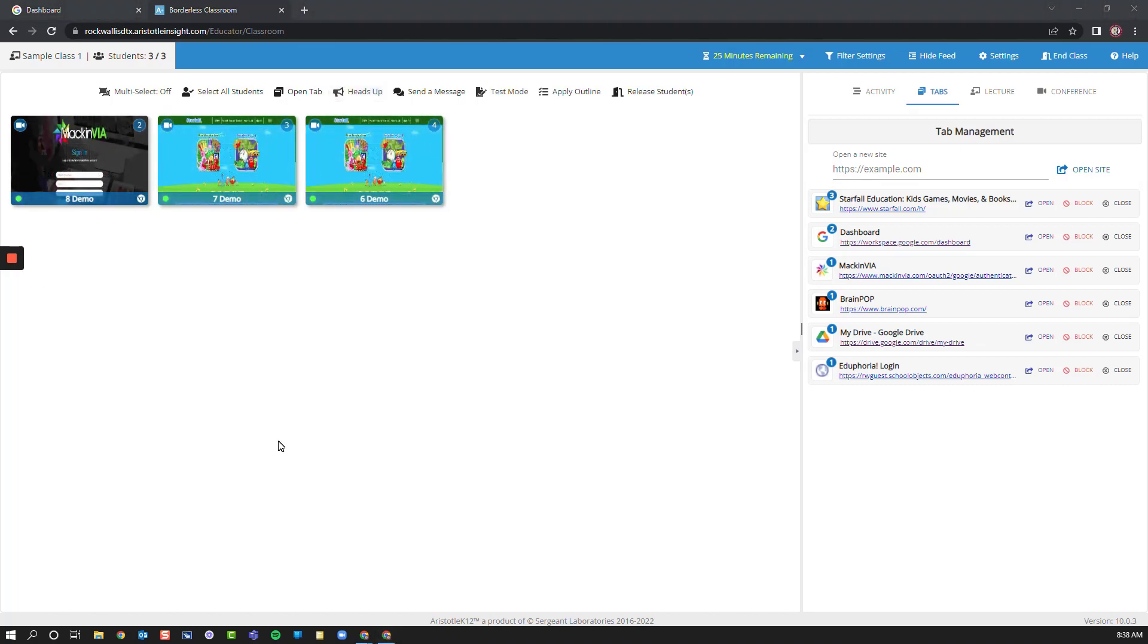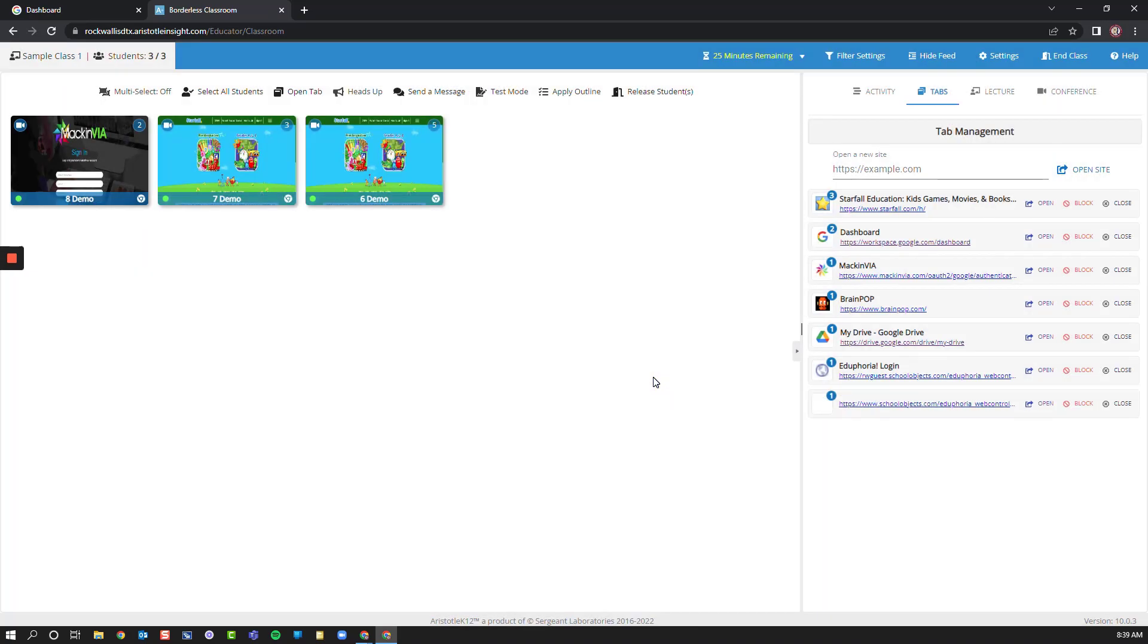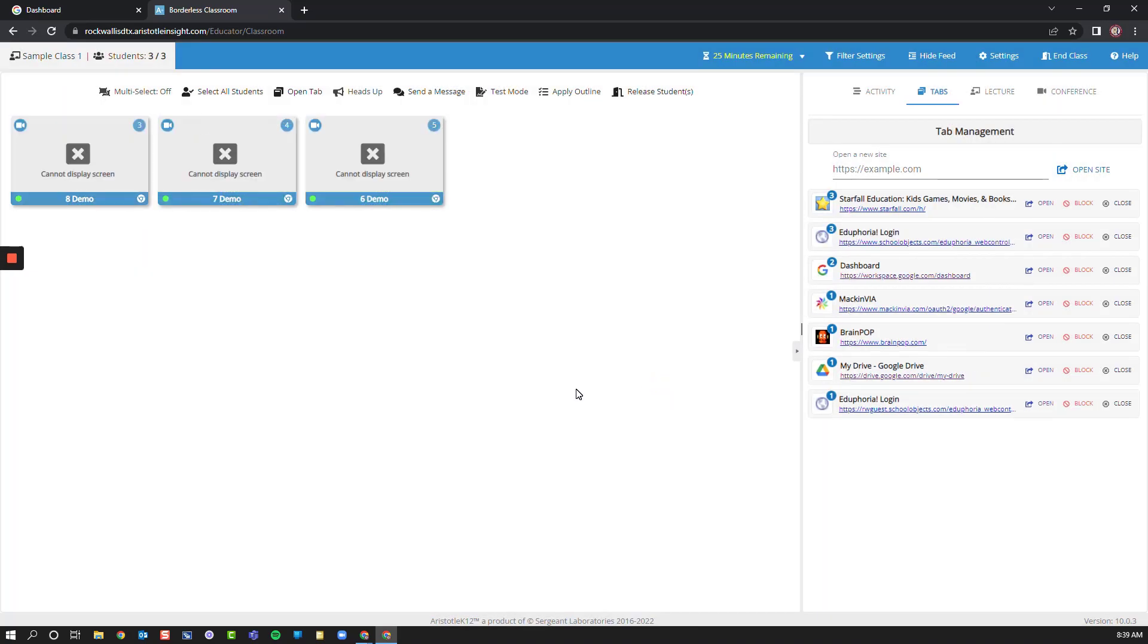Now let's say I wanted to redirect all students to their Eduphoria login page to take an assessment. I can simply click Open Tab, paste my URL, and select Open Tab. This will force all students to the tab that I've indicated.